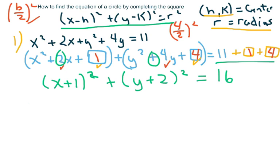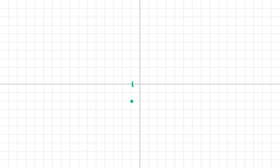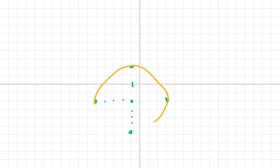Just by completing the square I've come up with my equation of the circle. I know my center is negative 1, negative 2, and my radius is 4. So I go up 4, to the right 4, down 4, and to the left 4, and I draw my circle. I have my center and my radius is 4.